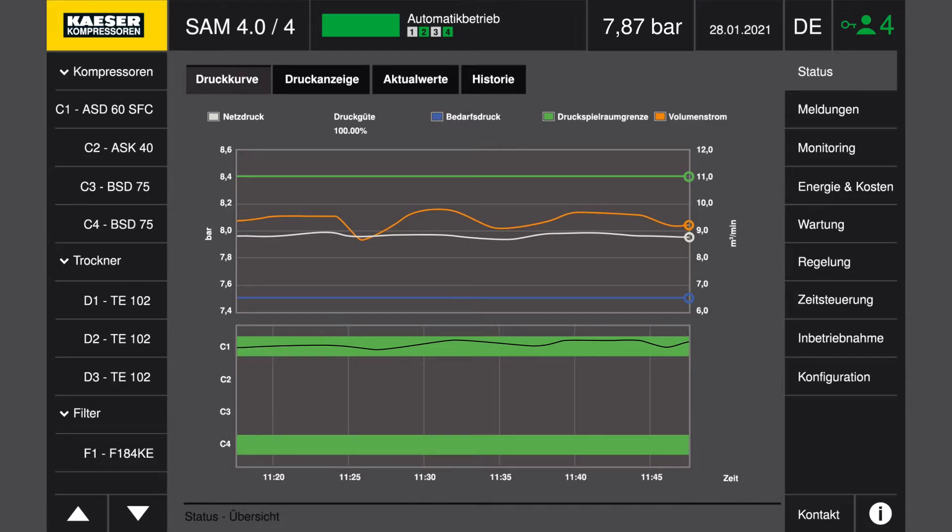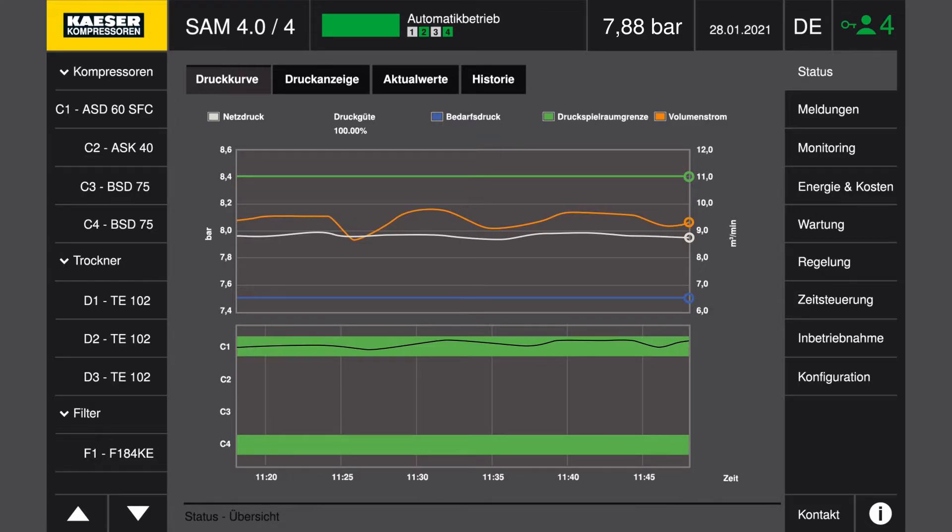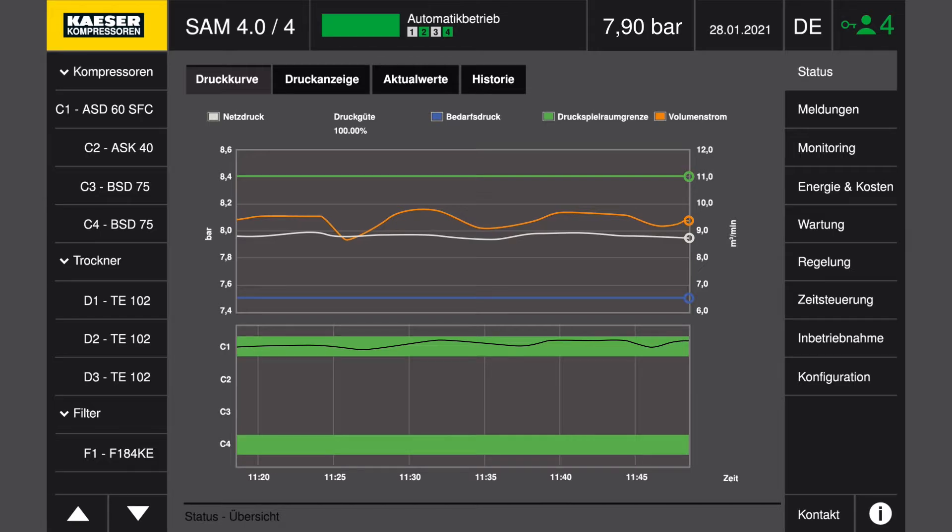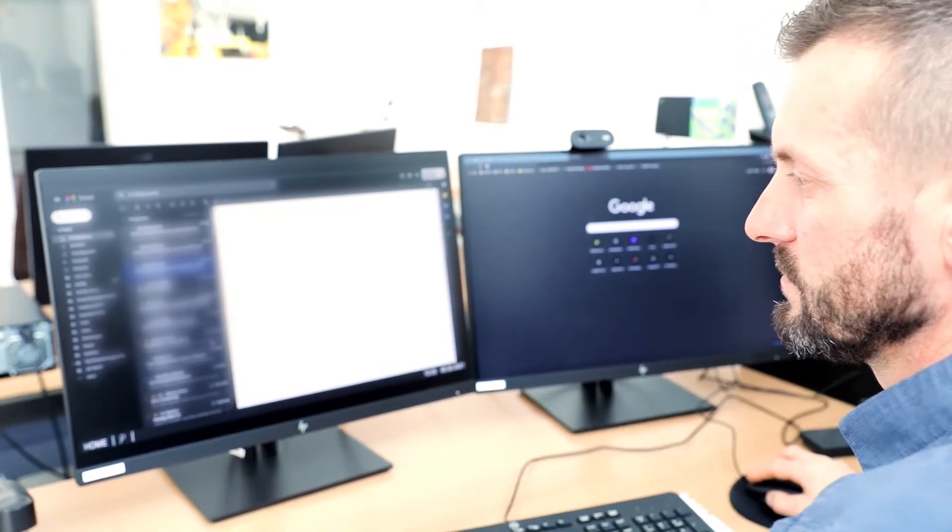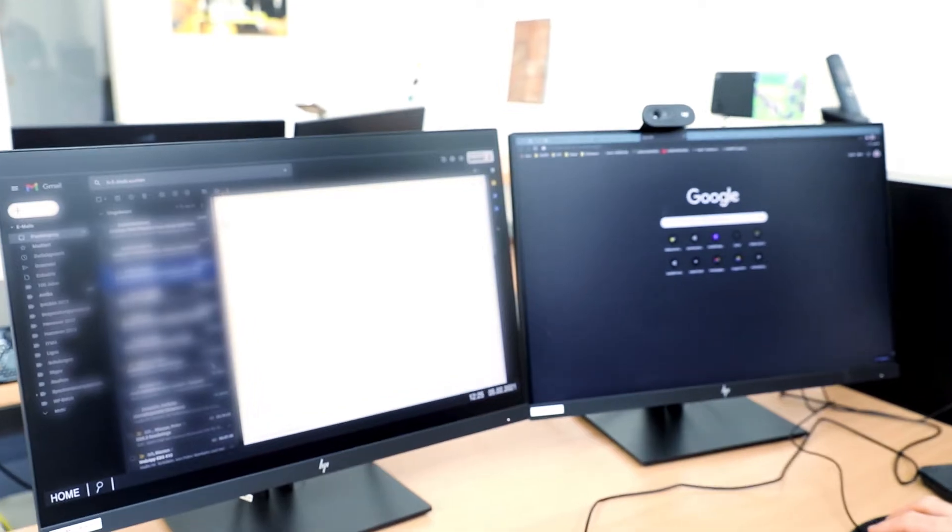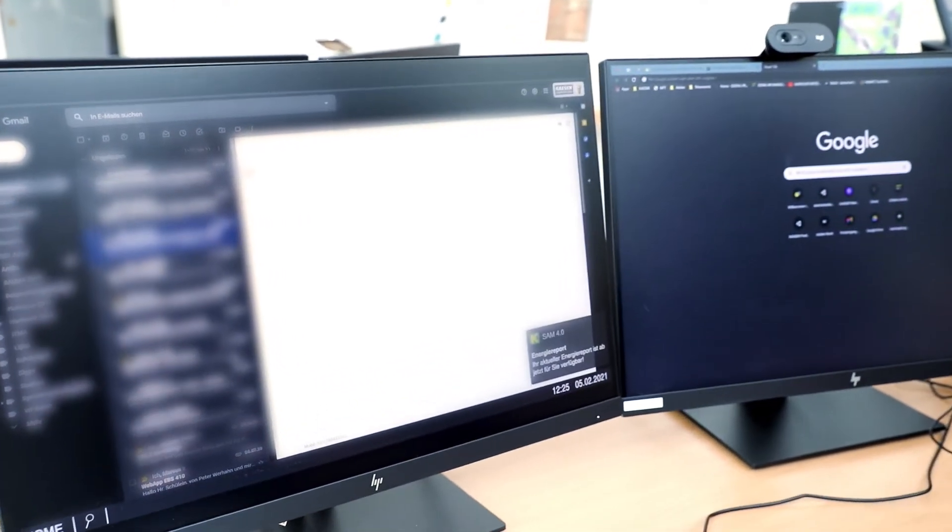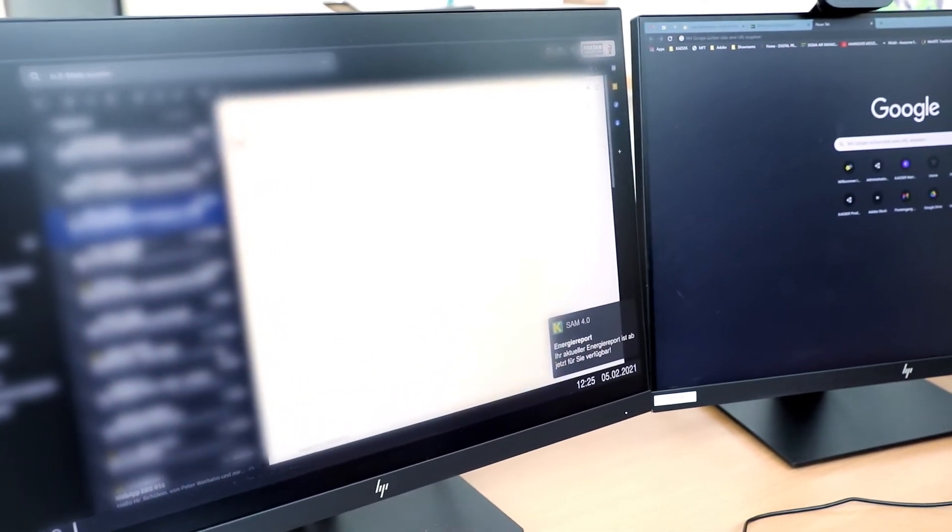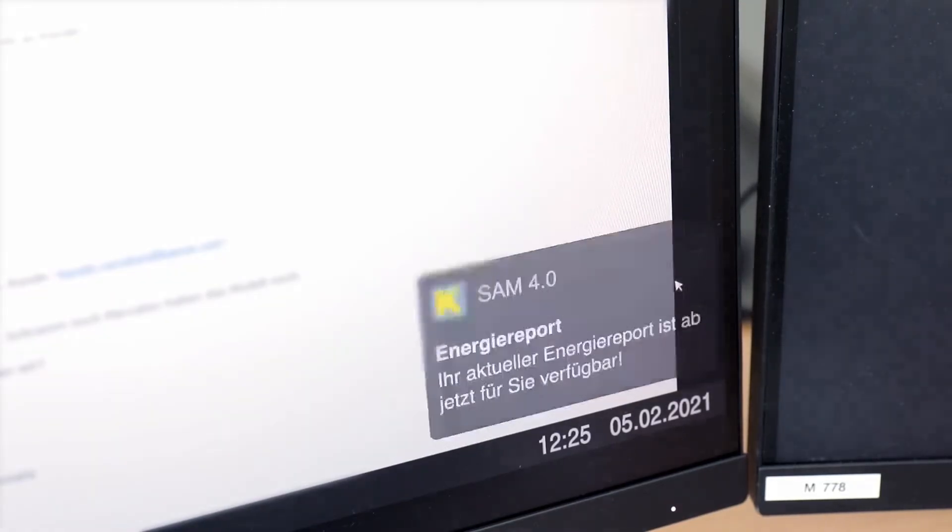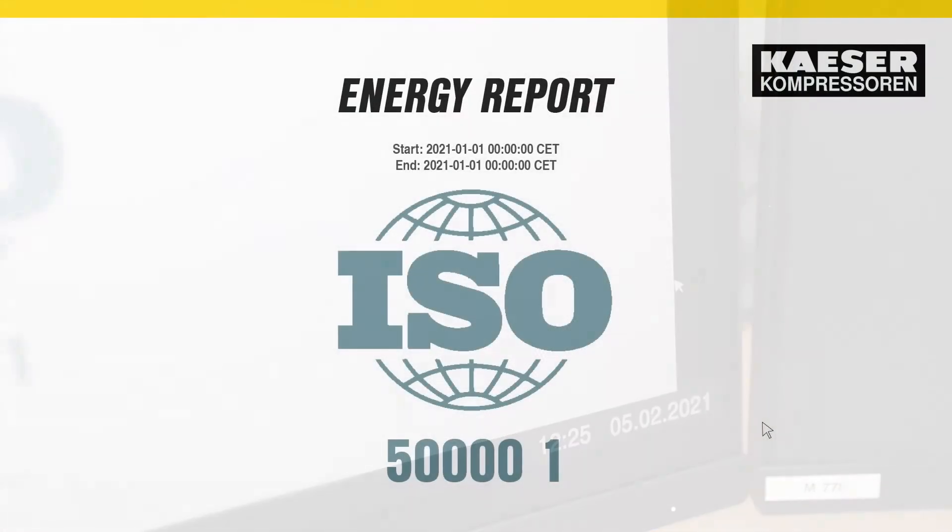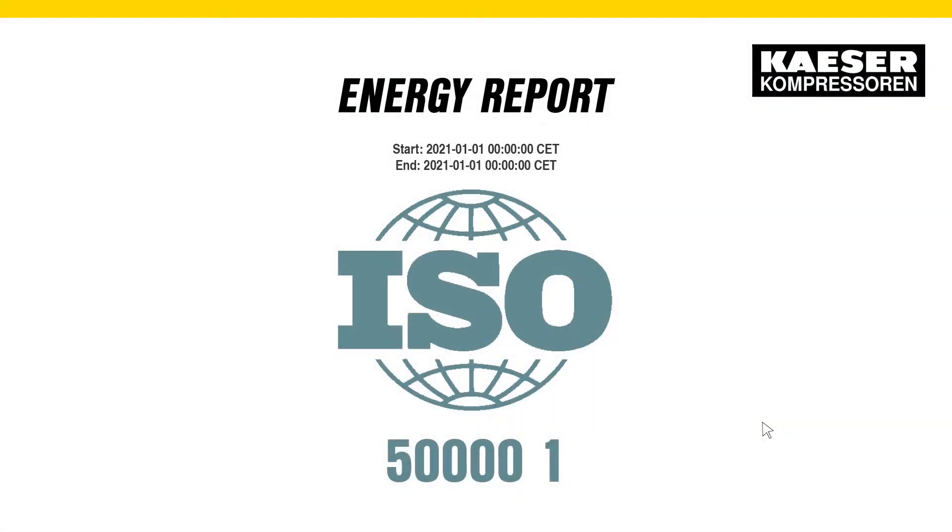thereby actively supporting you when it comes to the energy management reporting required under ISO 50001. The necessary key figures, delivery volume, specific package input power and energy consumption are compiled automatically over a freely selectable time period,